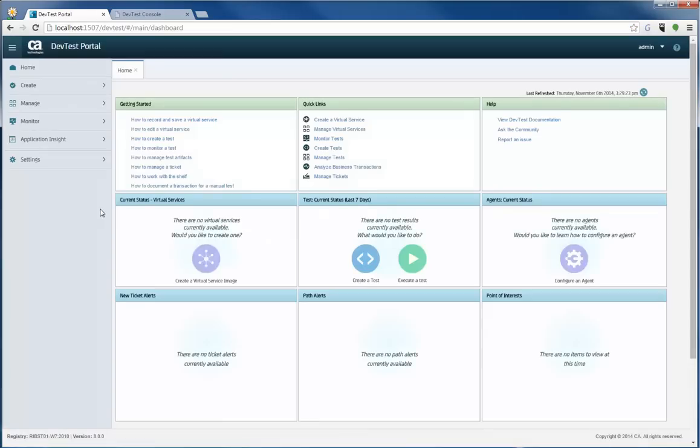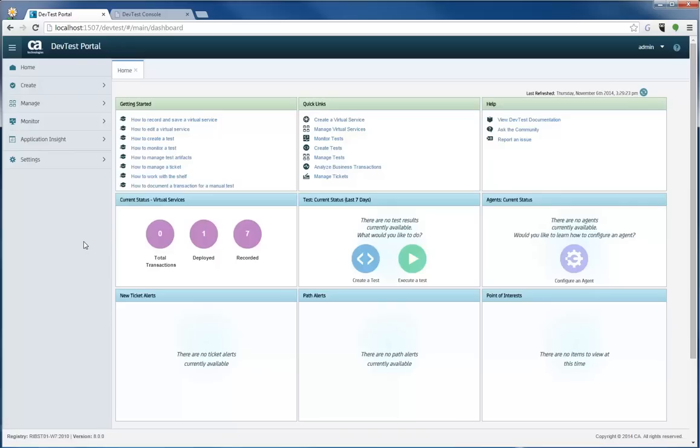Once you log into this new DevTest Portal, you'll see a landing page for all of your users where they'll see getting started text, quick links to the functionality that they use most, and some help information.